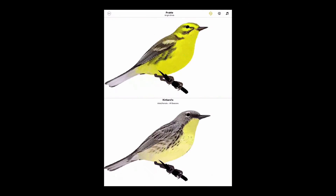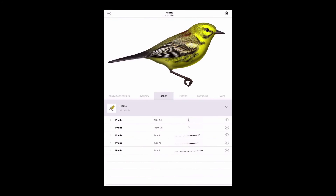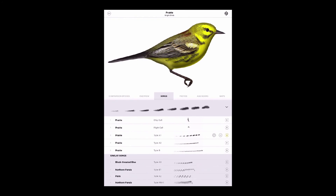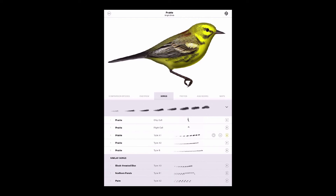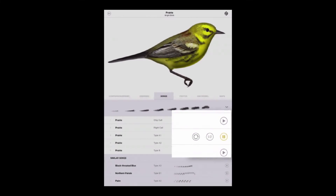The same type of comparisons apply to songs. Play one of the Prairie Warbler songs and all the similar songs appear below, adding confidence to your identification. The half-speed playback option makes even fast songs more understandable and easier to hear.